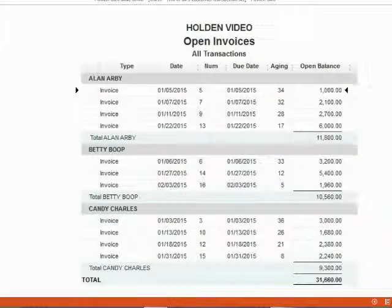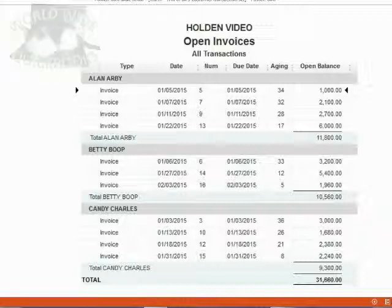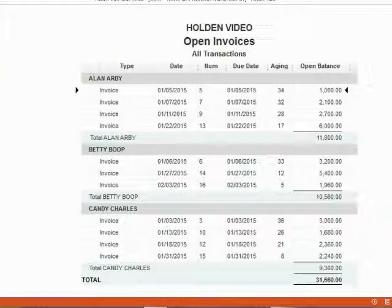And finally, when you finish this exercise, this is what your open invoice report should look like. If it looks different, you have to use the techniques and knowledge that we learned to find and fix your mistakes. Good luck with your exercise!